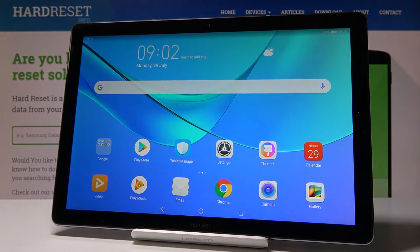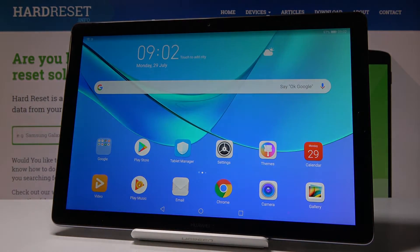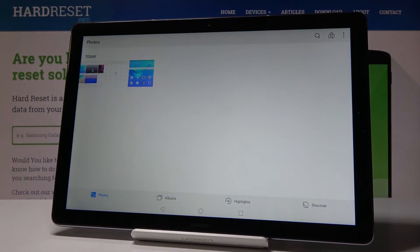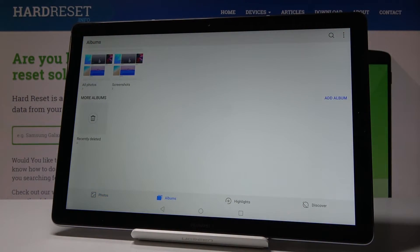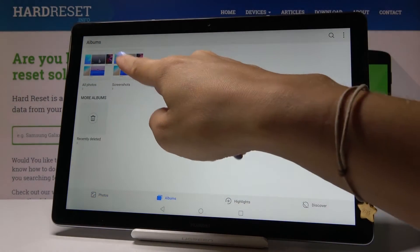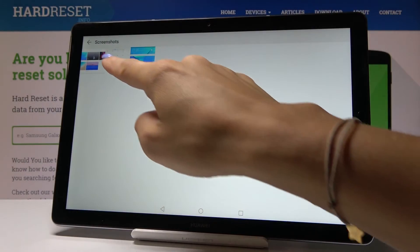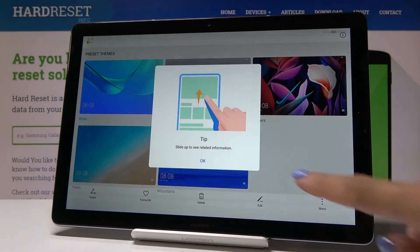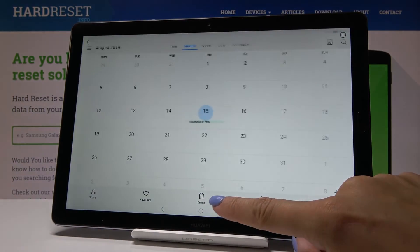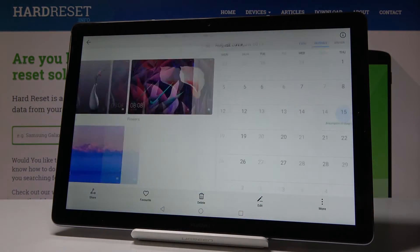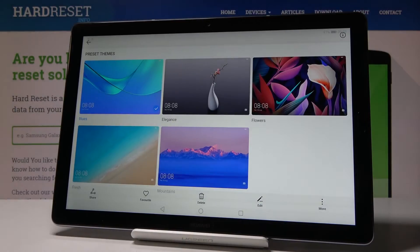You can find all your screenshots in the gallery. Let me open the gallery, pick Albums, and now in the Screenshots album you will notice both of them — here is the first one, and then the second one.